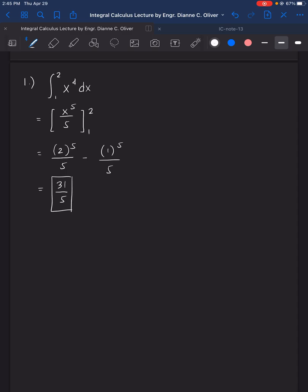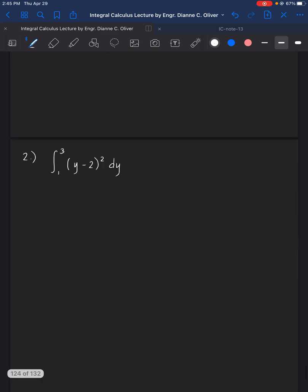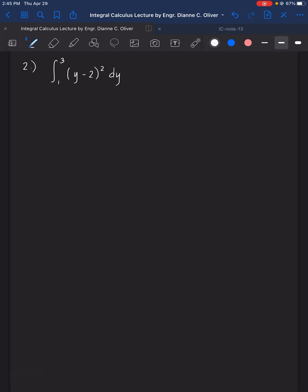We're able to get a definite or exact value of the function because limits were given. There's no plus c anymore because we got the exact value. Next, number 2: we have the integral of (y minus 2) squared dy, from lower limit 1 to upper limit 3.